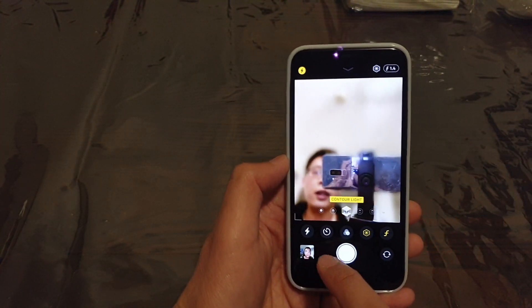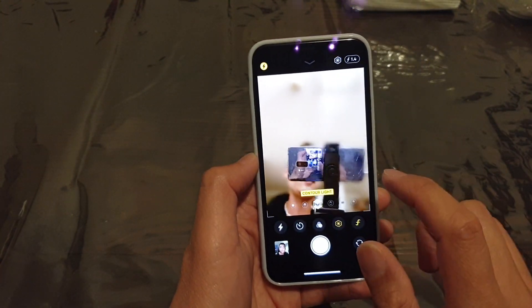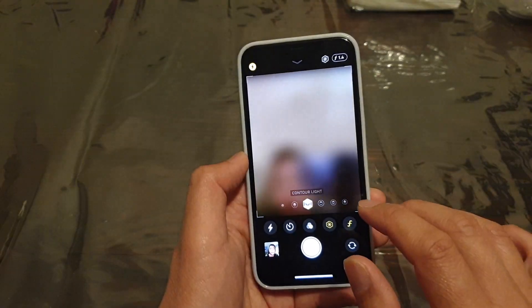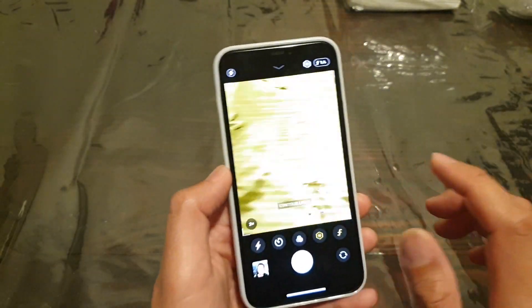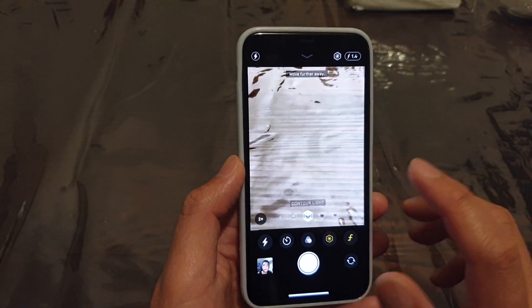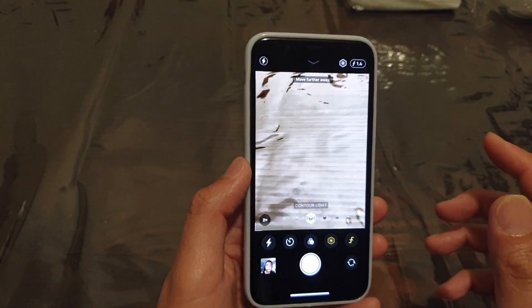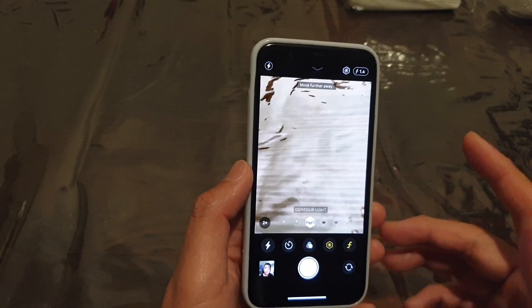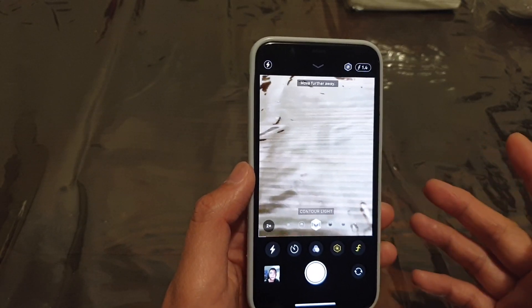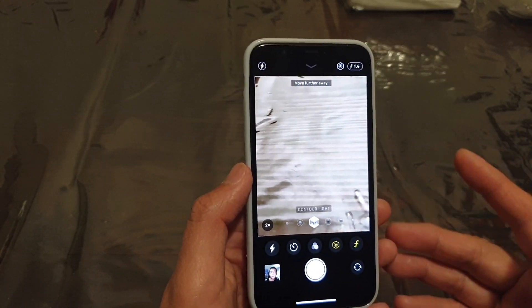And then after that, you can also edit in photos. You can go into the photo app and edit the lighting intensity and the depth of view later if you wanted to.